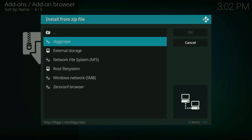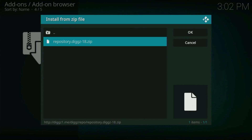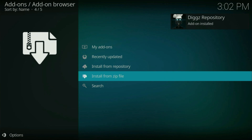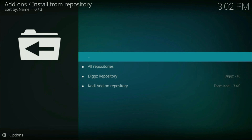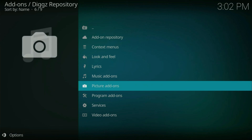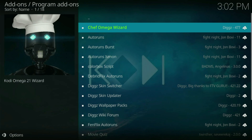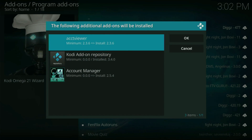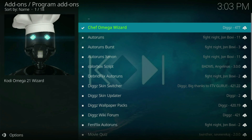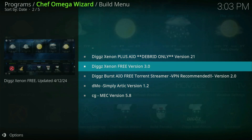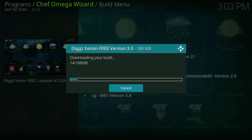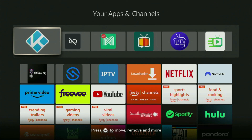Now go back and click on Add-ons. Select Install from Zip File. Select digsrepo from the list and click on it. Select that file and wait a bit. As you can see, the Digs Repository add-on was installed — you can see that message on the right side of the screen. Now click on Install from Repository. Click on Digs, go to Program Add-ons, and click on Chief Omega Wizard. Click on it and then click Install. Click OK, and the installation has started. Once installed, click Close. A message will appear — click Yes. From here, select the DixXenon free version. Click Continue and the download will start. The app may restart, and you may need to open it again.